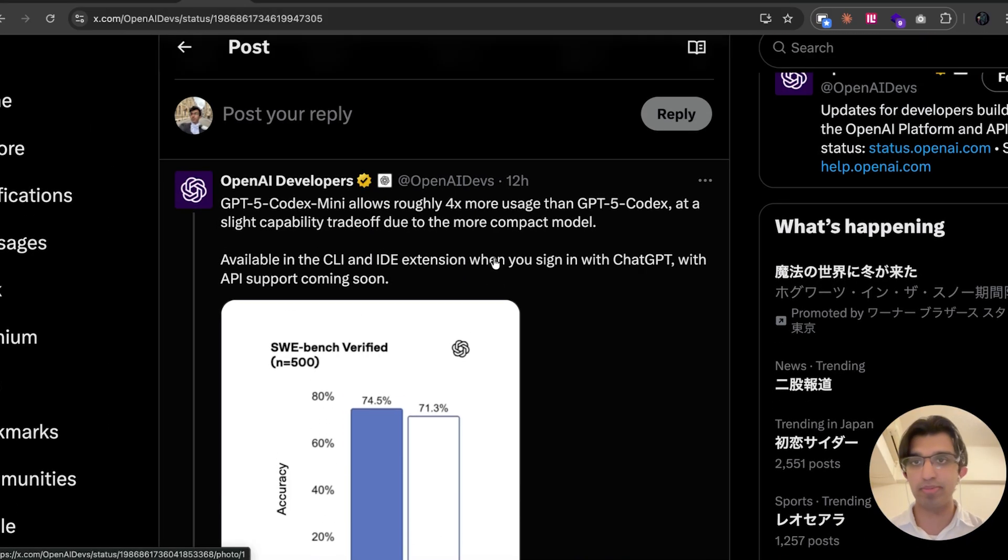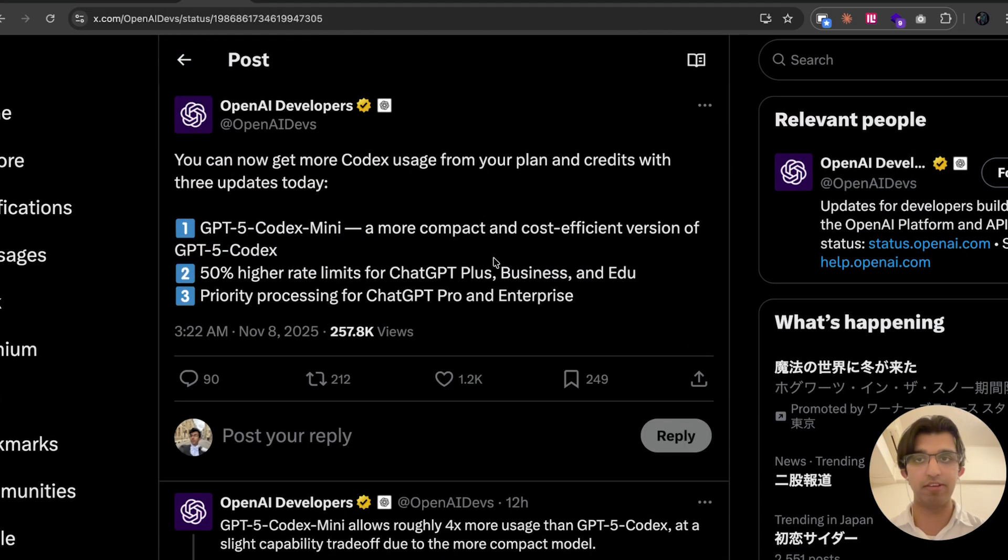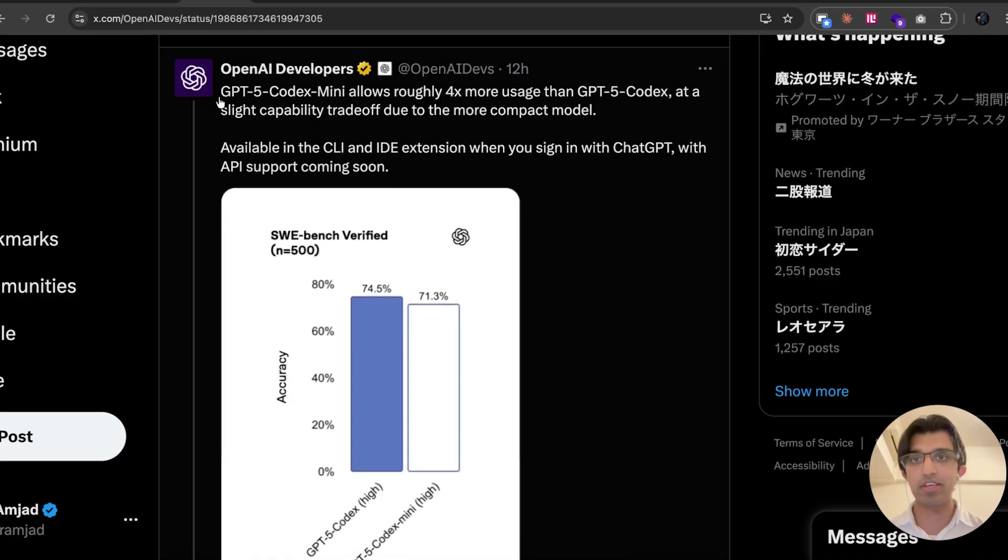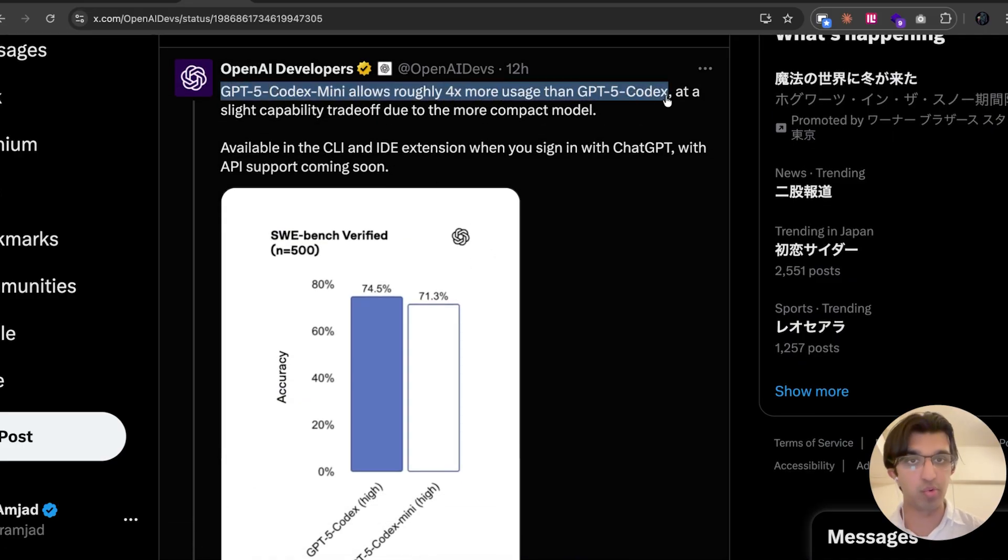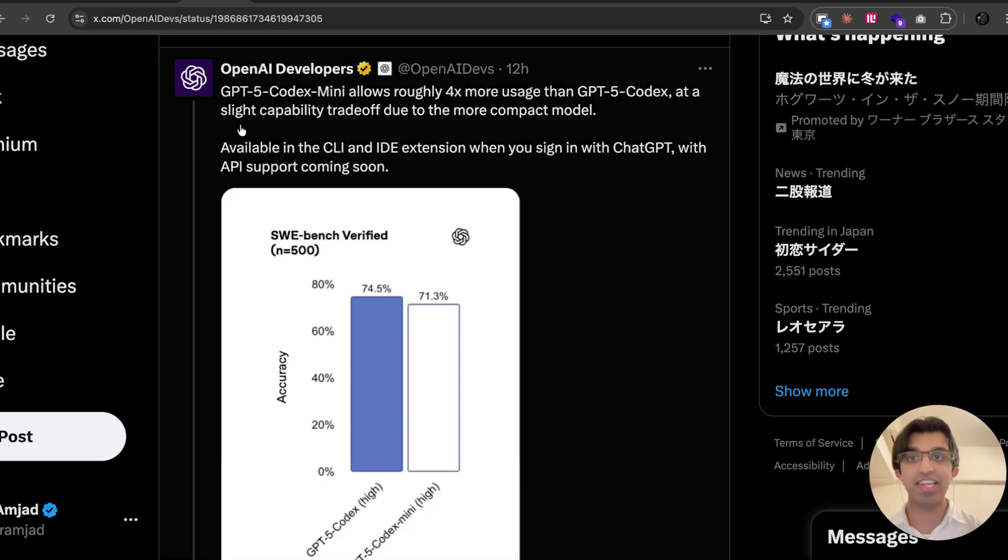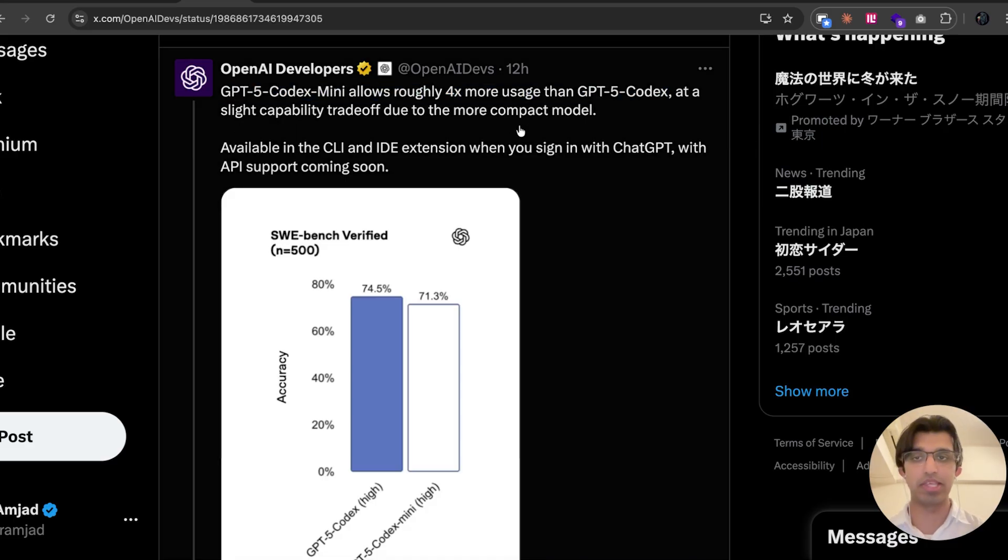I tried GPT-5 Codex Mini for about 3-4 hours earlier today. GPT-5 Codex Mini allows for about 4 times more usage than GPT-5 Codex does, at a slight capability trade-off due to being a more compact model. Maybe they removed some weights or quantized it in some way.